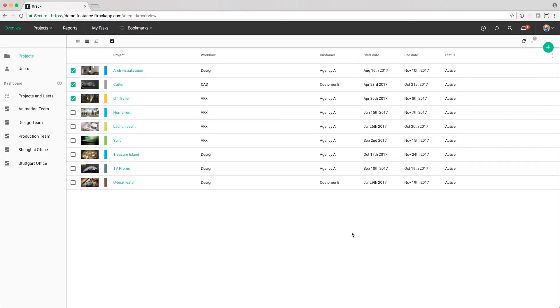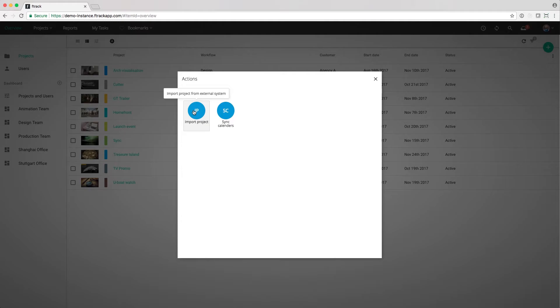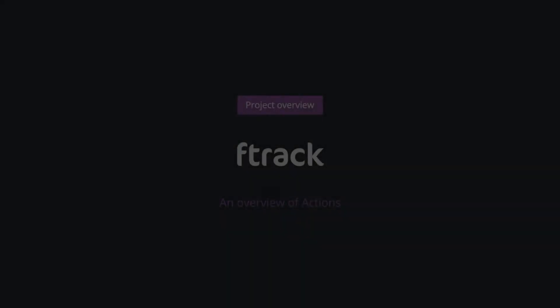It's also possible to run actions without any project selected. For example, this can be used to integrate with an external system to import projects. That's a simple overview of using F-Track API for actions.